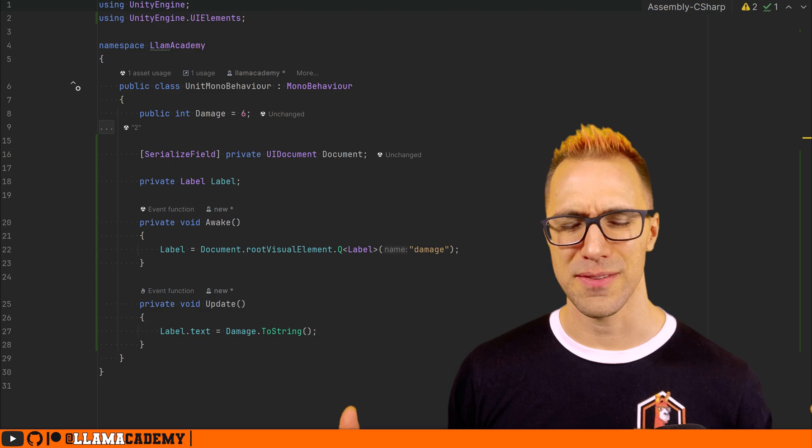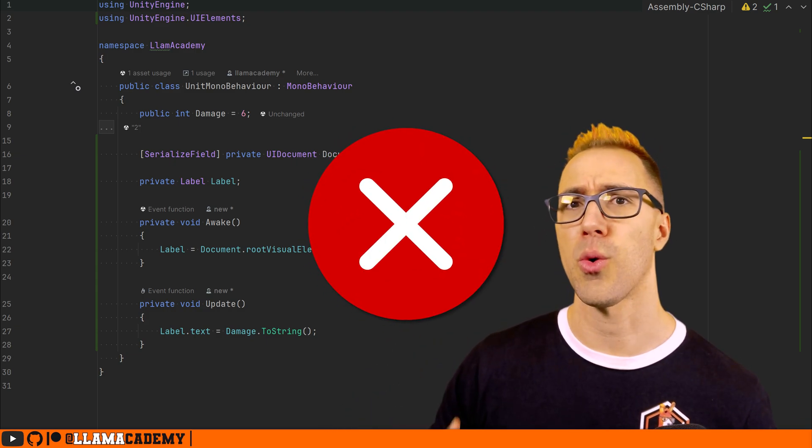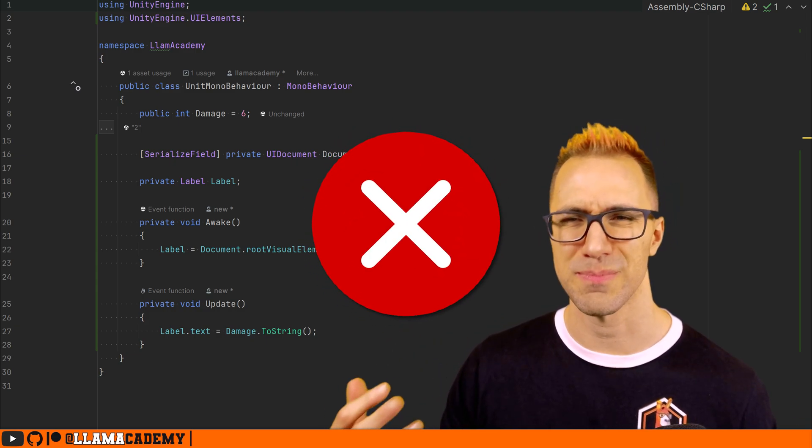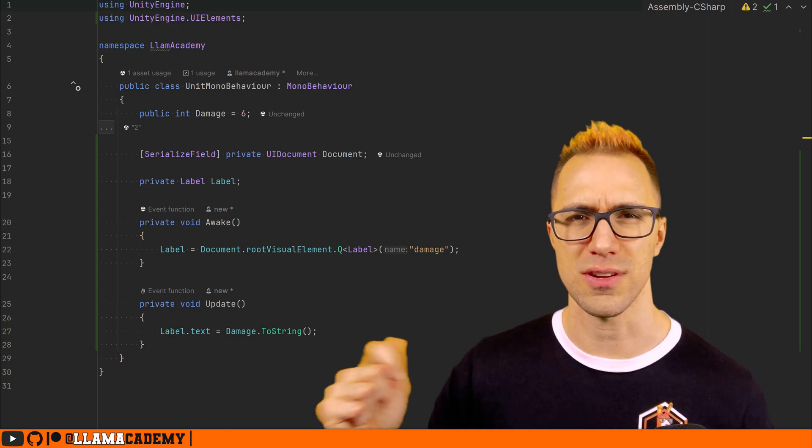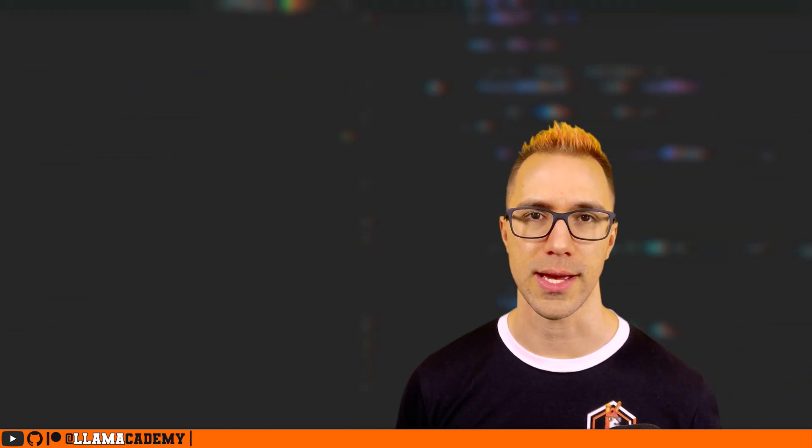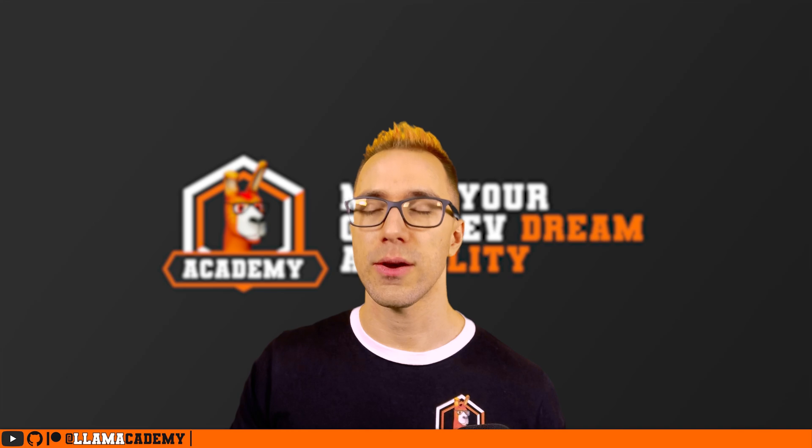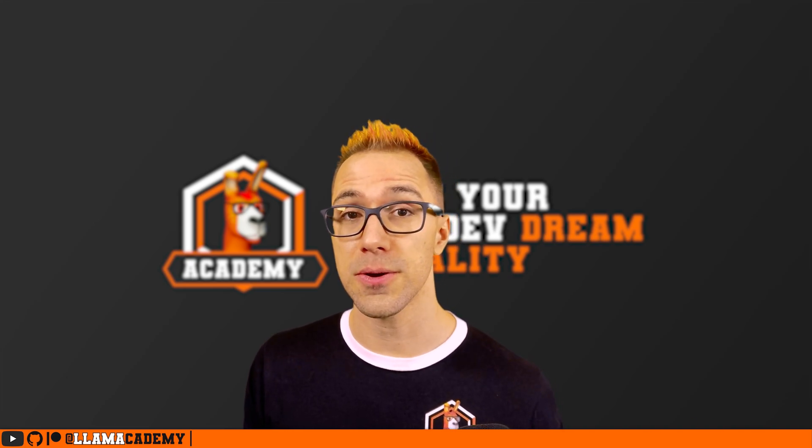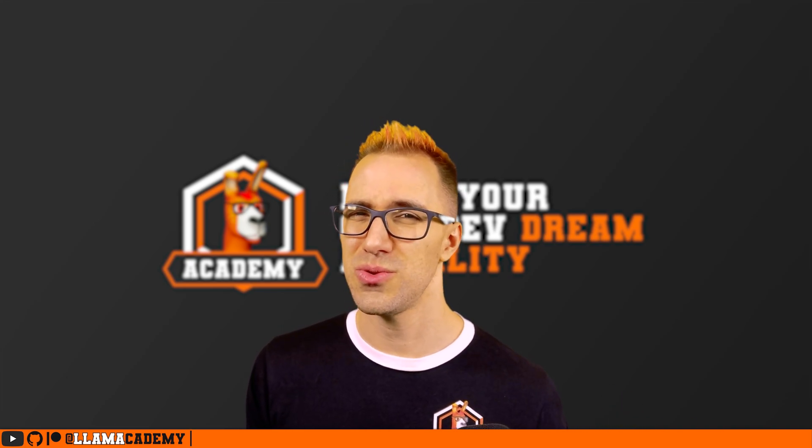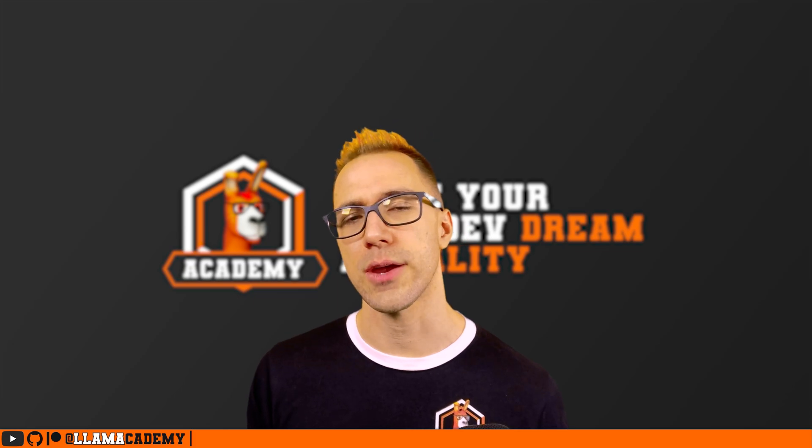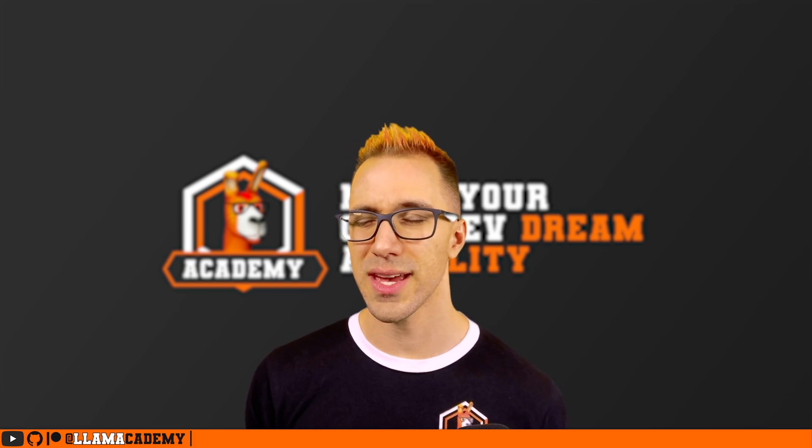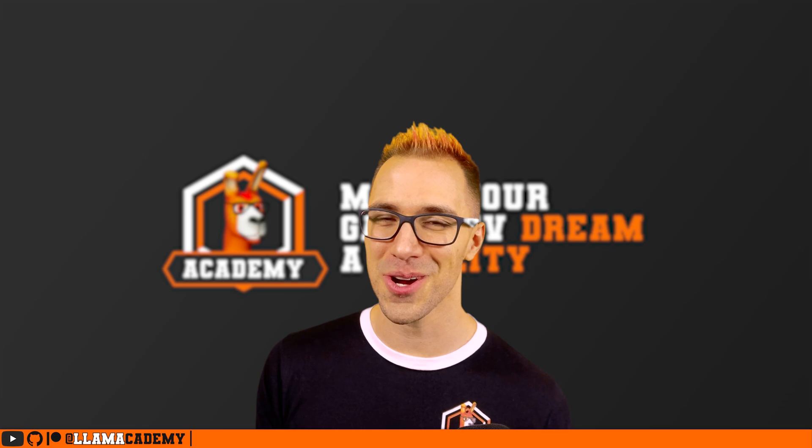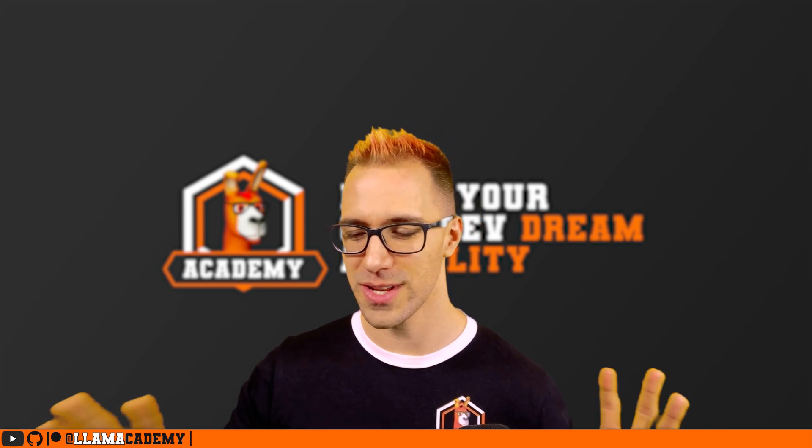This helps us not have to have like mono behaviors that pull a value every frame and bog down our performance by having to run update loops to update all these different values on the UI. Now, this is a great option for how you can display data to the player, but it does require that you have thought about at least how your data is going to be structured up front.